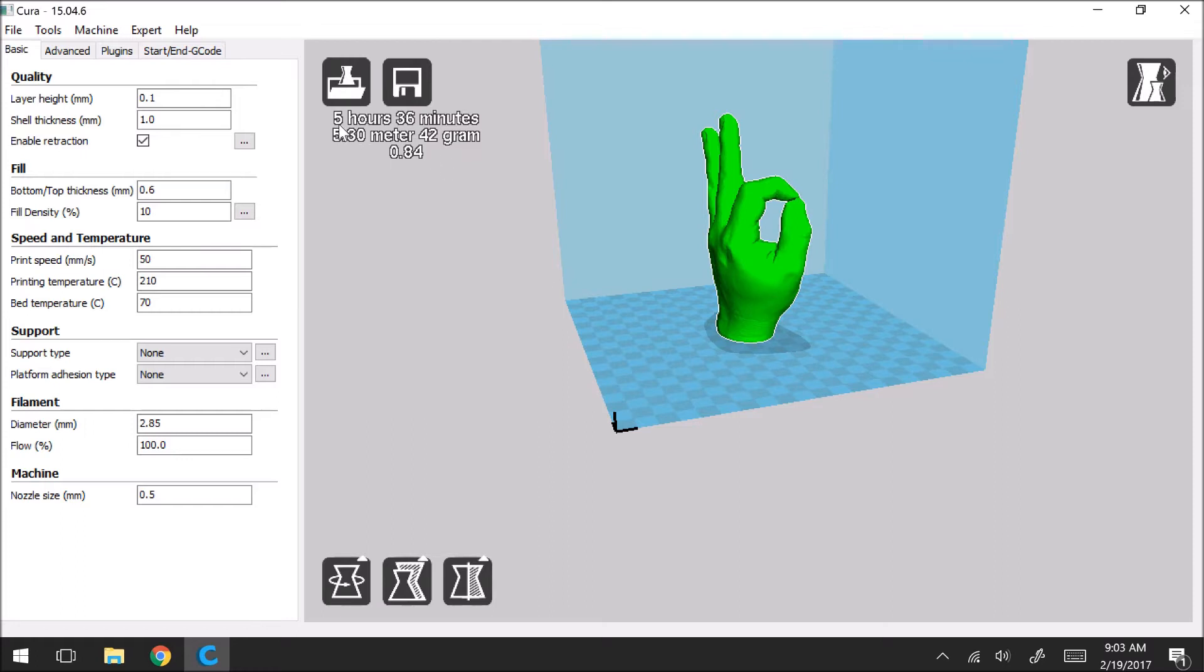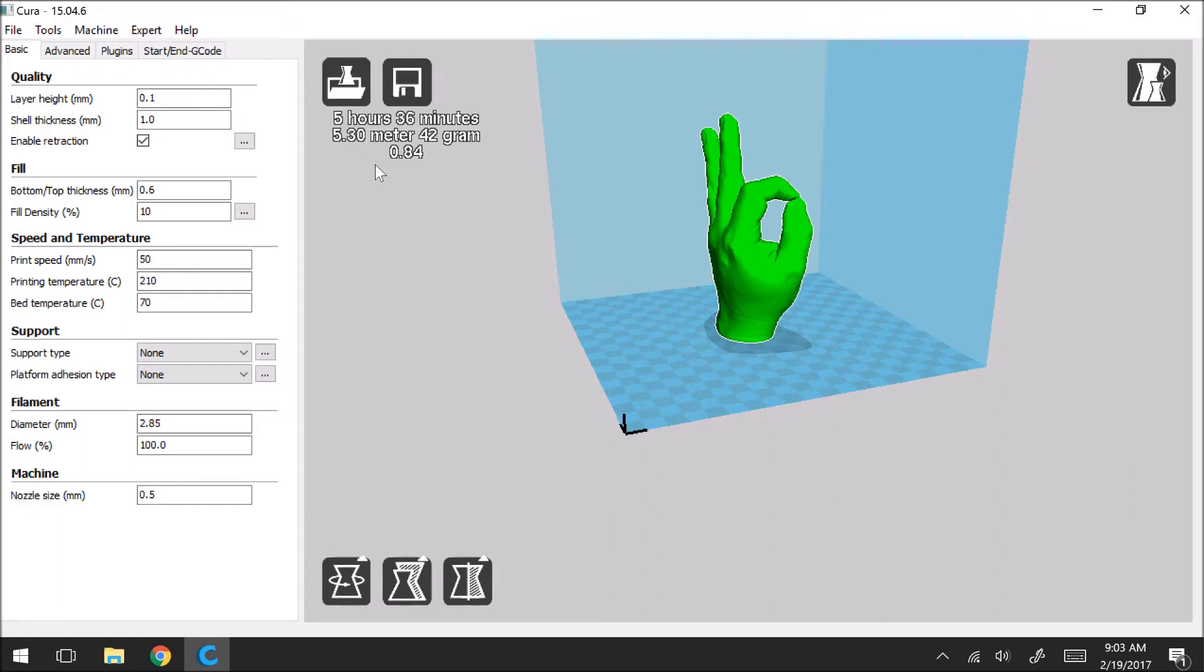So the first thing it's going to give you is how long is it going to take for your model to print. Of course this is an estimate but I found that this estimate is pretty close to what the print time will actually be. So this is saying that this print would take 5 hours and 36 minutes.